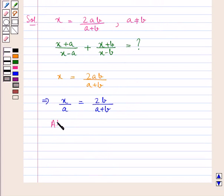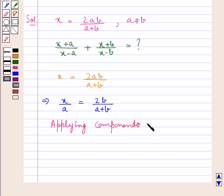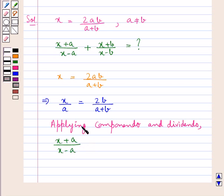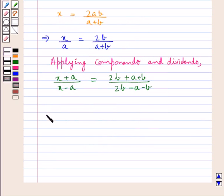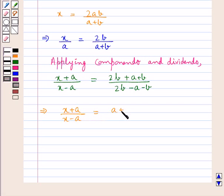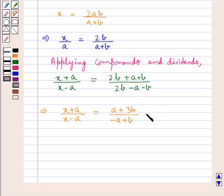Now, here we apply Componendo and Dividendo. Applying Componendo and Dividendo, we have x plus a upon x minus a is equal to 2b plus a plus b upon 2b minus a minus b. So this means x plus a upon x minus a is equal to a plus 3b upon b minus a. Let this be Result 1.